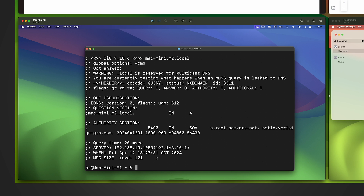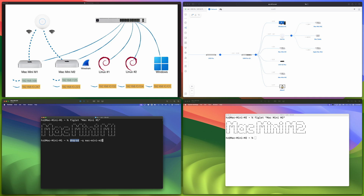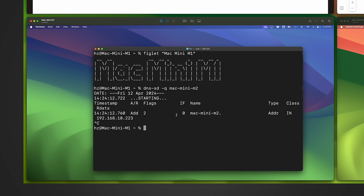But why did the ping succeed? dns-sd is a command-line tool that comes with macOS for DNS service discovery. It's not specific to mDNS — it works with regular DNS as well — but it is compatible with mDNS. I want to do a query for this domain name without the dot local suffix. As you can see, it returned an A record for this domain name, not the dot local version. Before investigating why, let me run a second query.